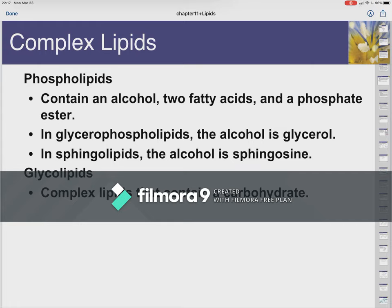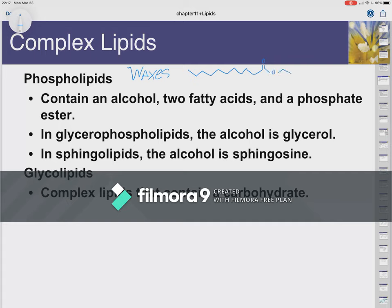Simple lipids are fatty acids and waxes. Waxes are just long-chain esters — they come from long-chain alcohols reacting with long-chain fatty acids. Waxes are generally made by plants as protective coatings for their leaves and fruits; it keeps the water out, keeps bugs out, keeps everything fresh inside. So those are simple lipids: fatty acids and waxes.